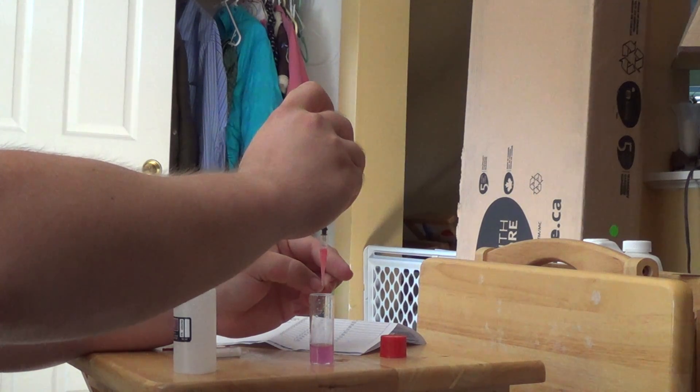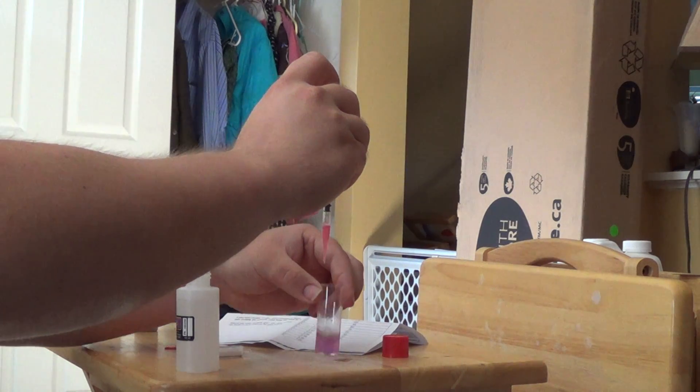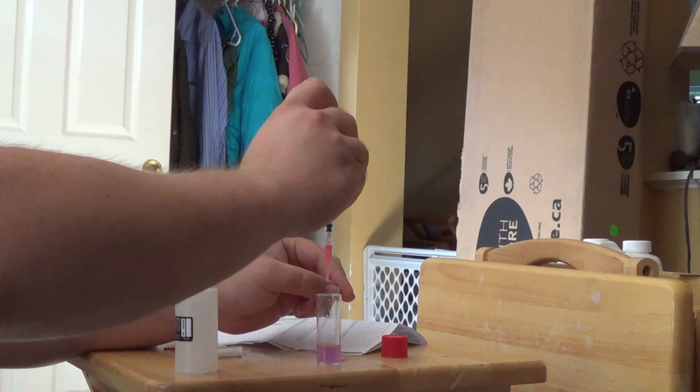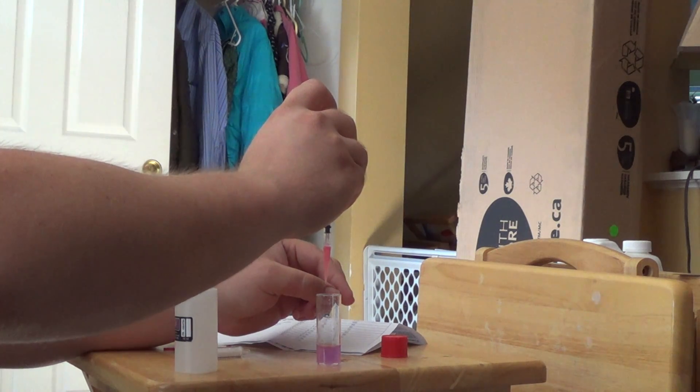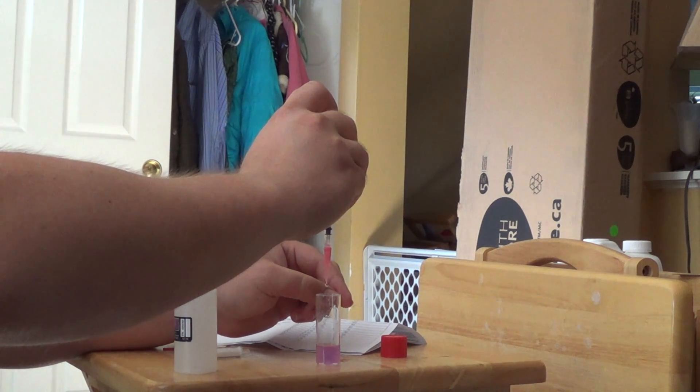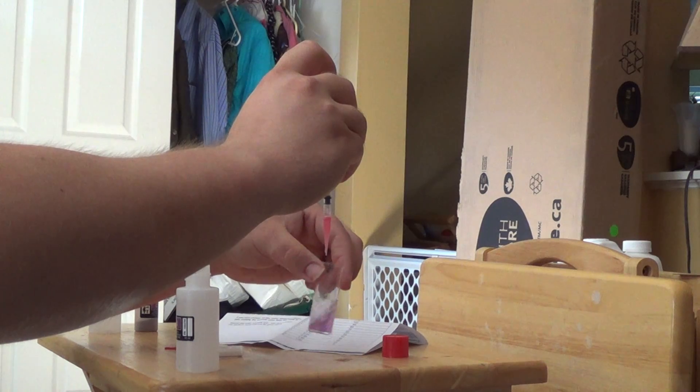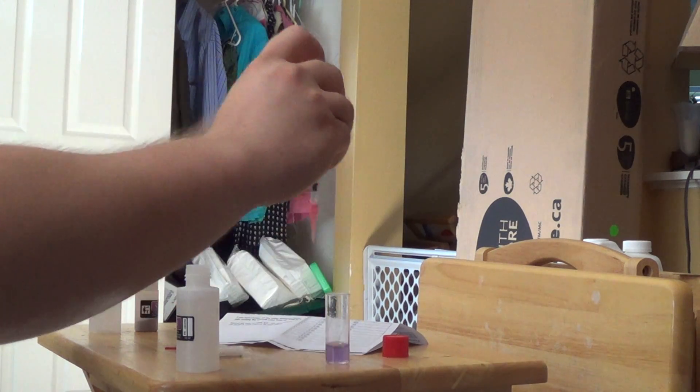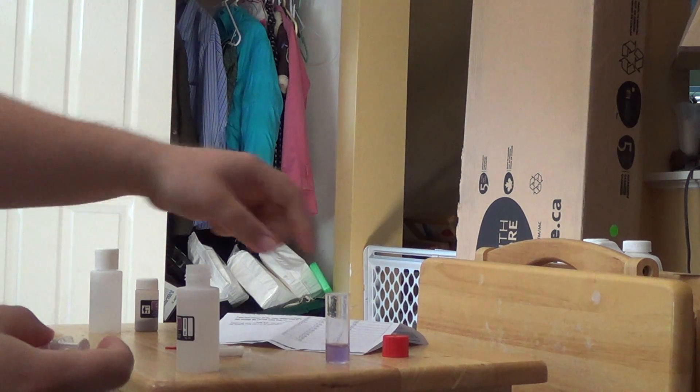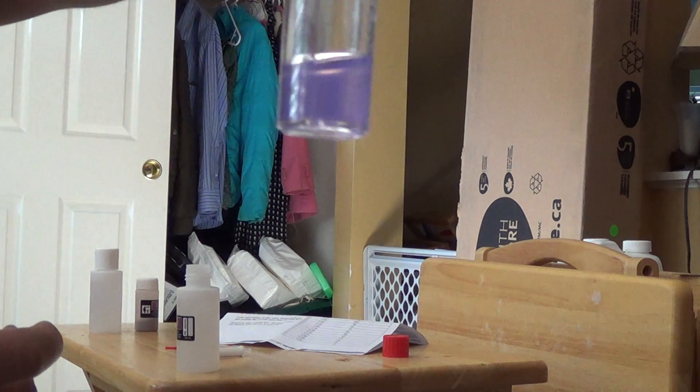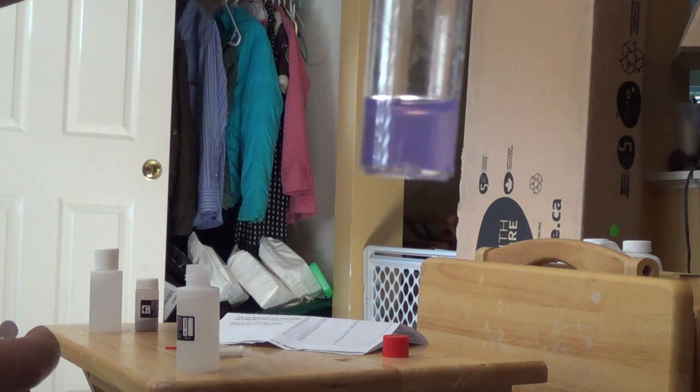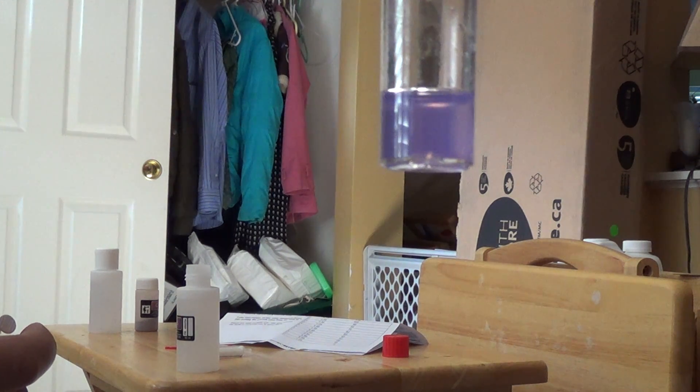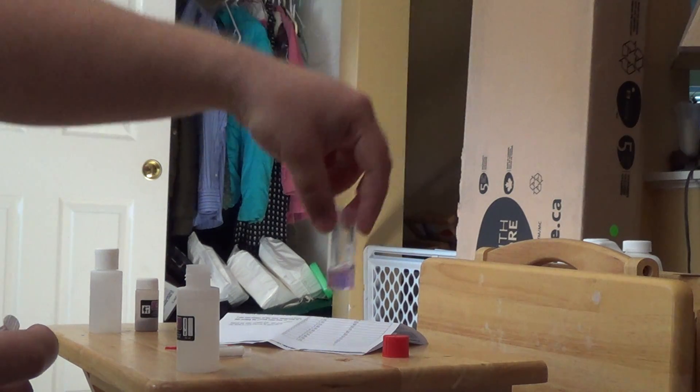When I get exactly the right amount of solution in there, you're going to see it change pretty quickly. That is almost there. Put another drop in. So there we go. So there is my blue solution. I'm hoping it shows up decently in the camera, but it's a clearish blue solution.